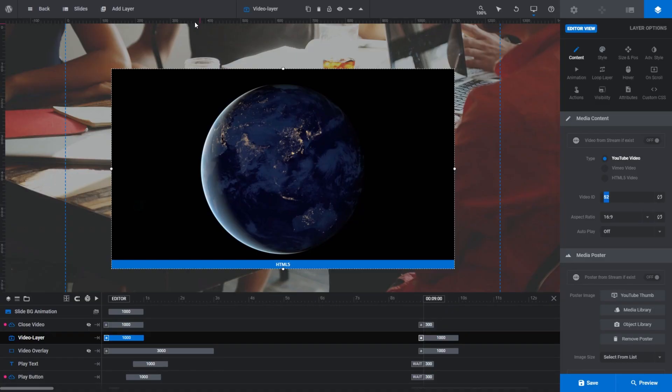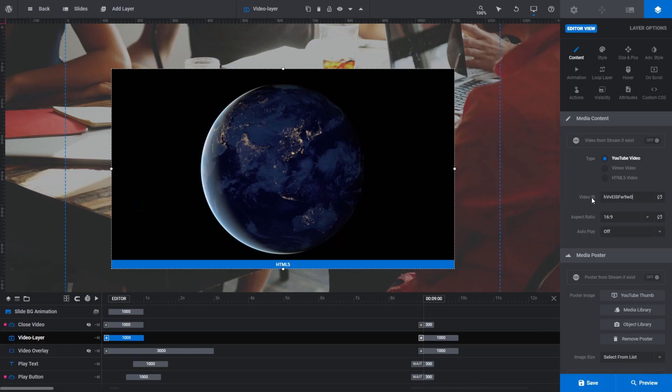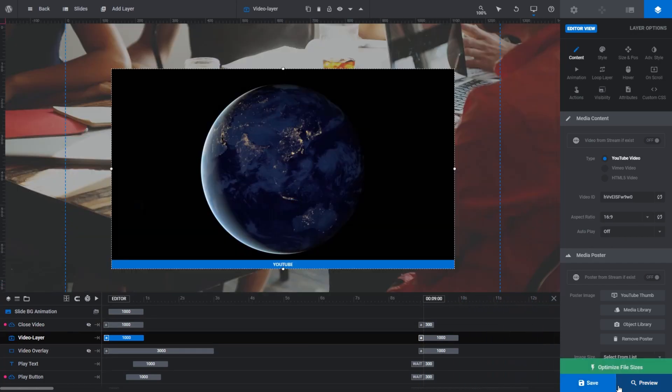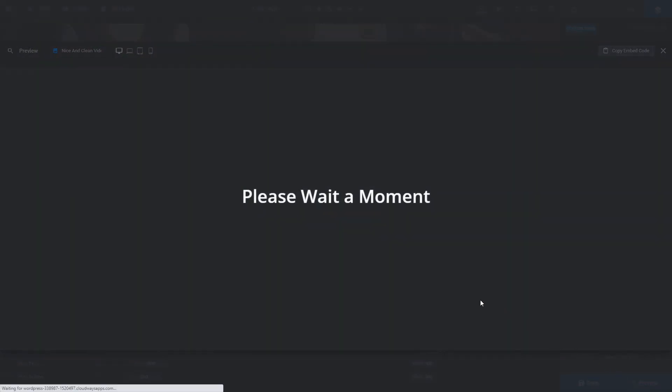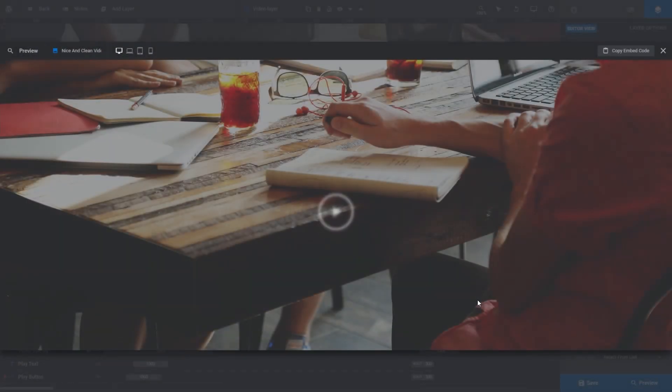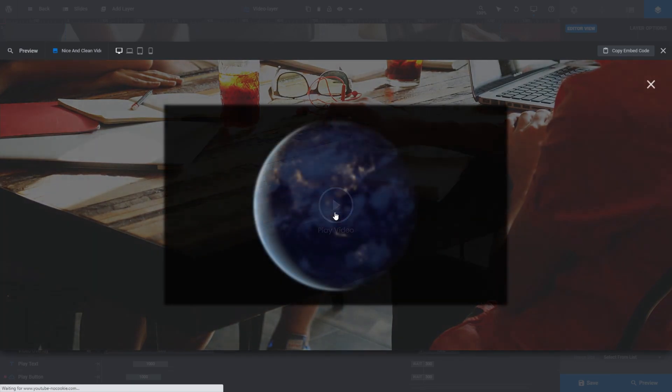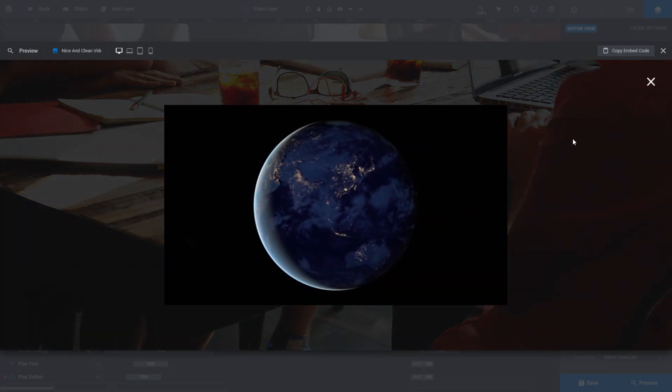Return to the module editor, make sure YouTube video is selected in the type field, then paste what we copied into the video ID field and click refresh. Notice that the video layer on the canvas now identifies itself as a YouTube video. If we click preview and play the video, we can see our YouTube video is playing just nicely.